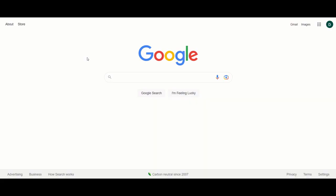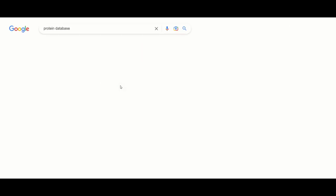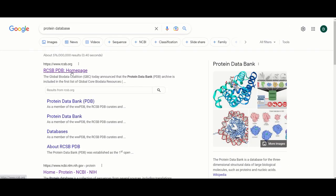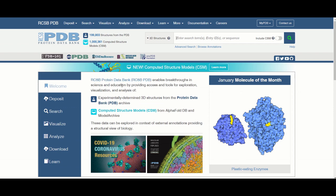So there are a number of places where you can download proteins. One of the best in my opinion is if you go to Google and look up protein database and then go to the first link here. Here you can pretty much look up any crystal structure you want from any protein.